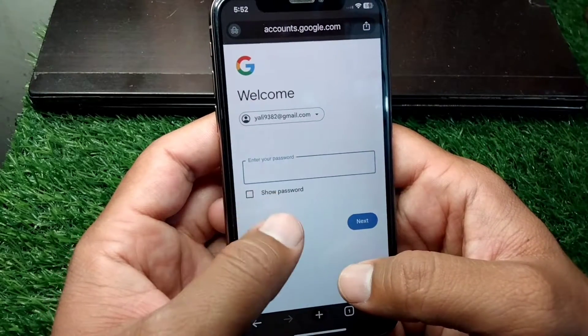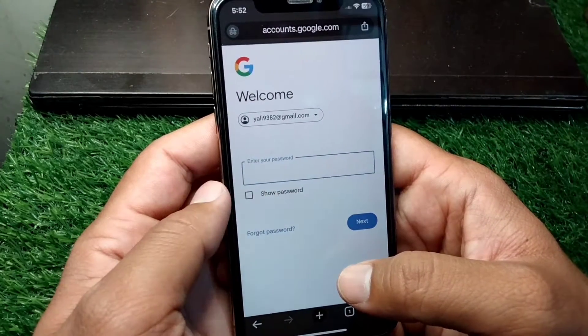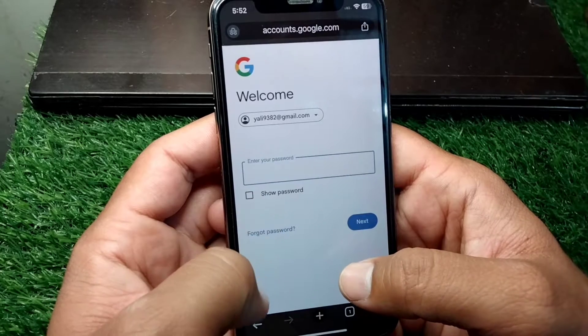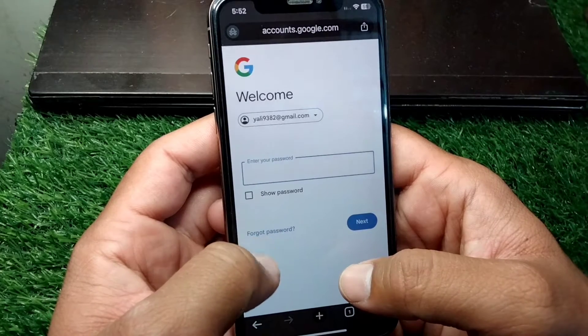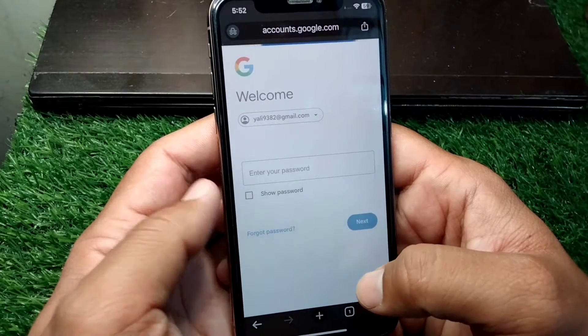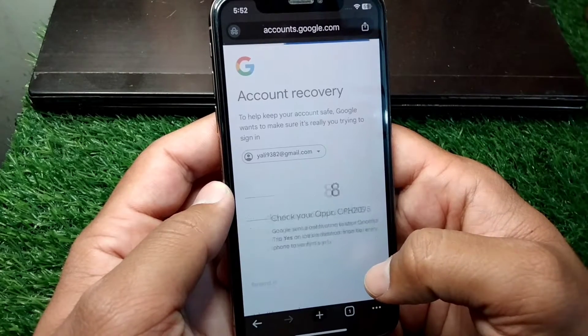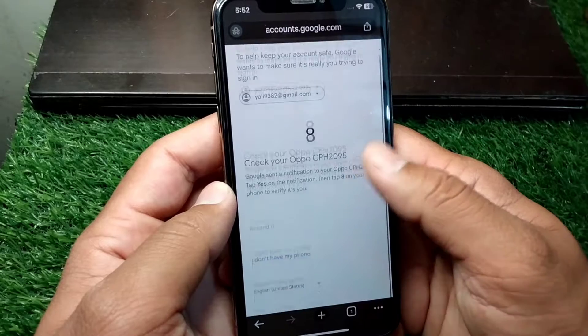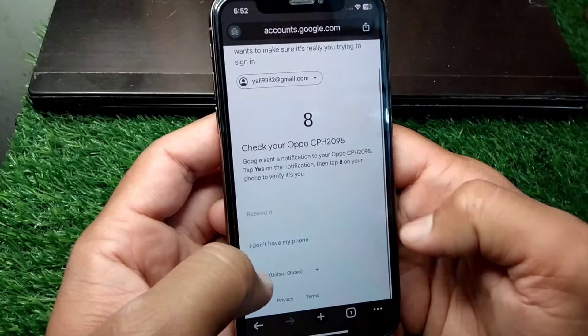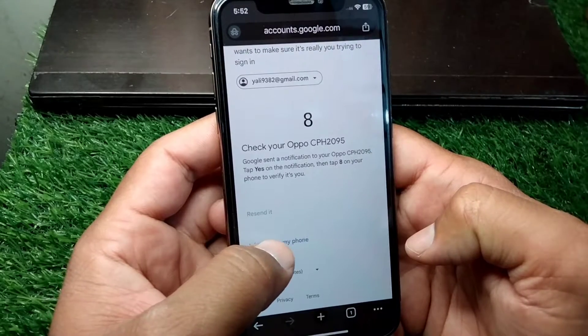If you have forgot the password for your email address, simply tap on 'Forgot Password.' From here, tap on 'I don't have my phone.'